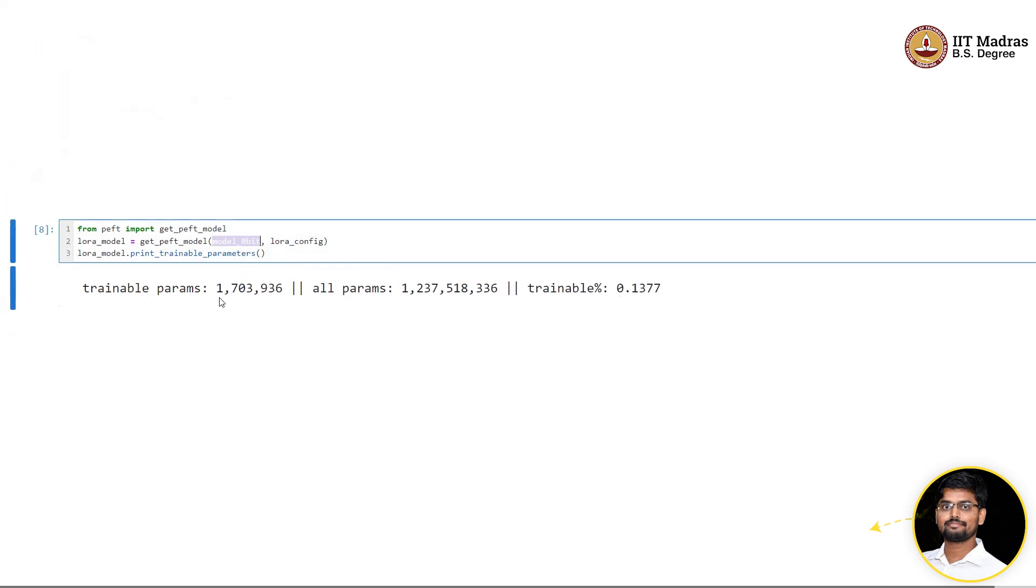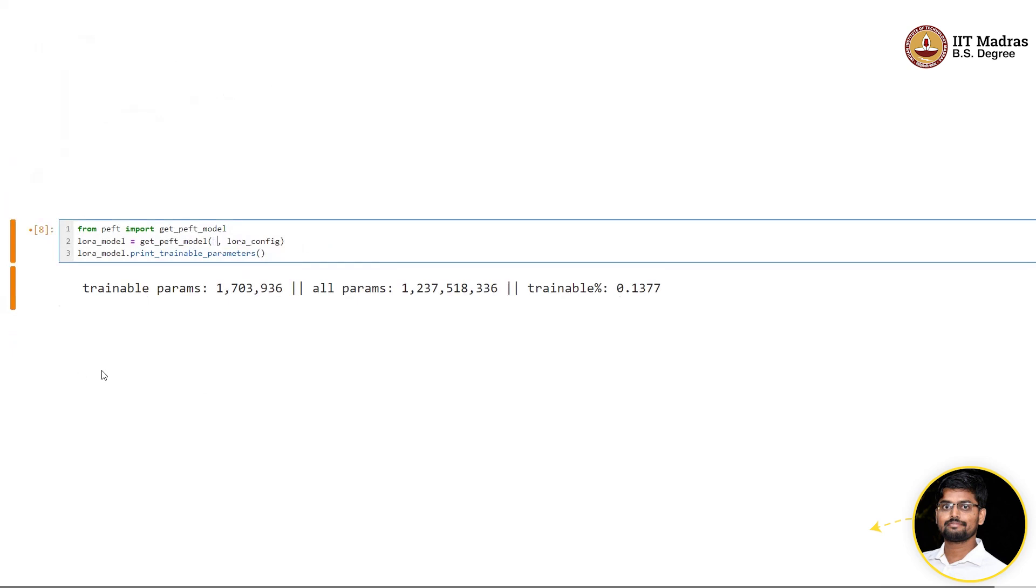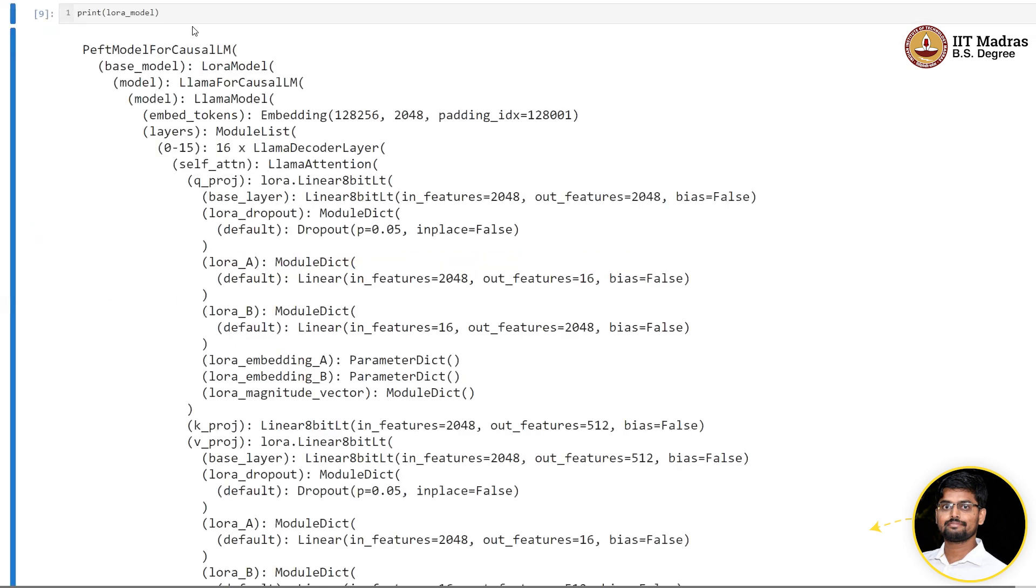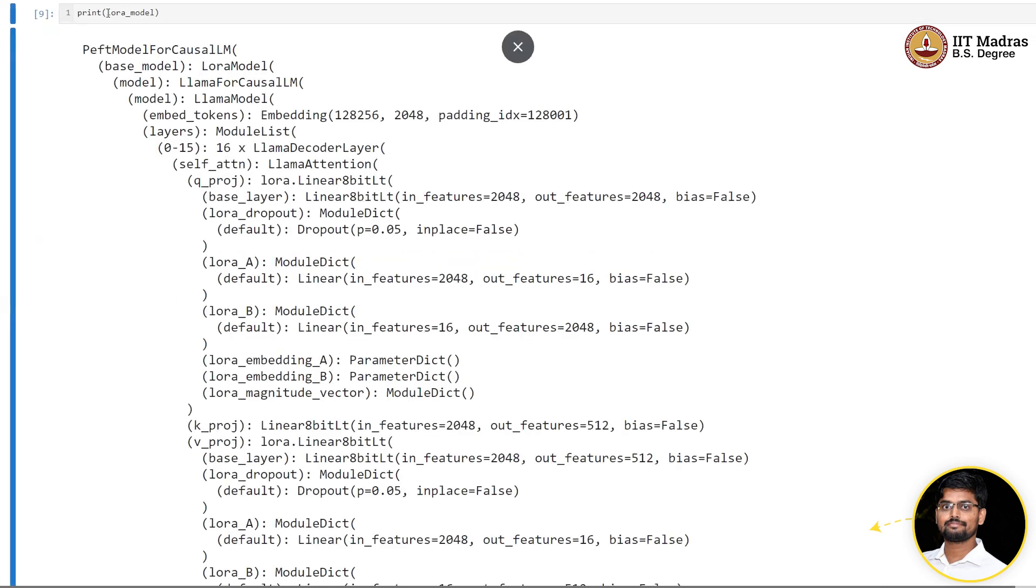The number of trainable parameters remains the same, but the memory requirement is reduced. Instead of 10 GB, it took only 5 GB of memory per sample, which enables us to increase the batch size even further from 16 to 22.